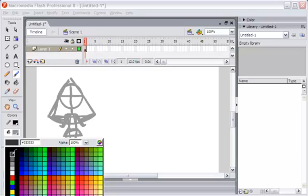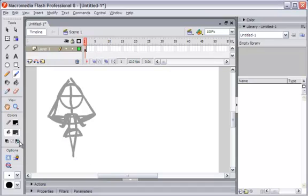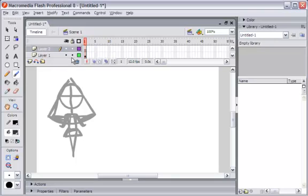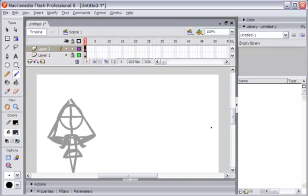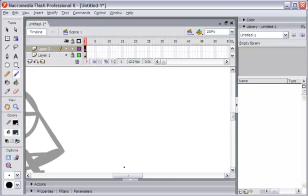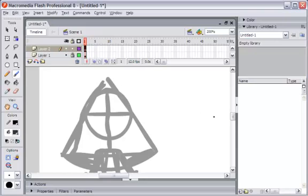I will change the color of the brush to a little bit darker gray. Then adding a new layer and locking the previous layer for making more detail in the picture.